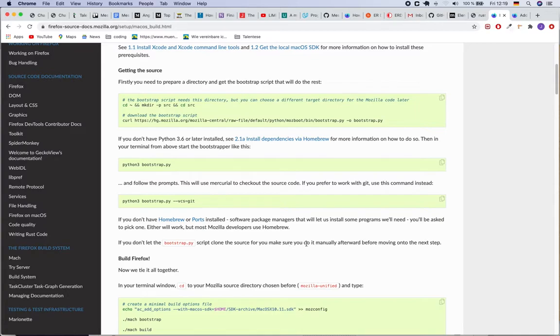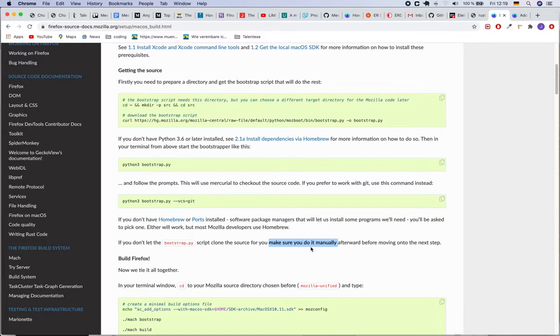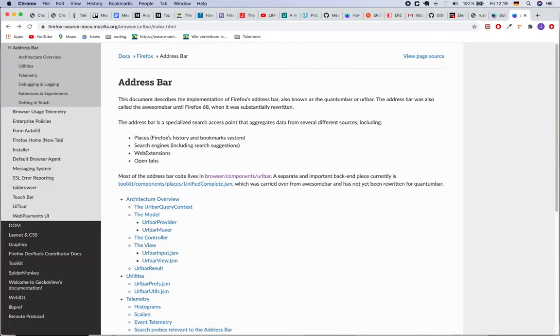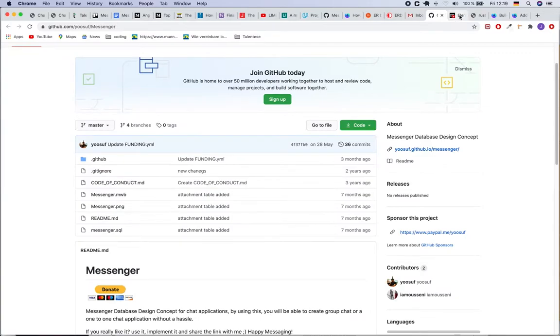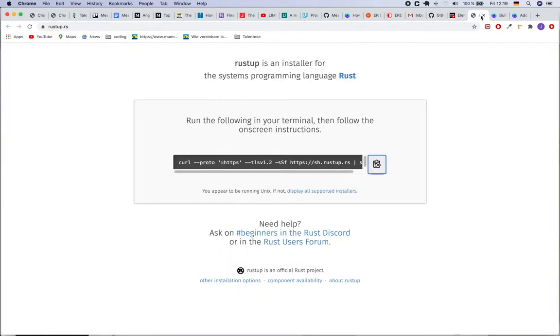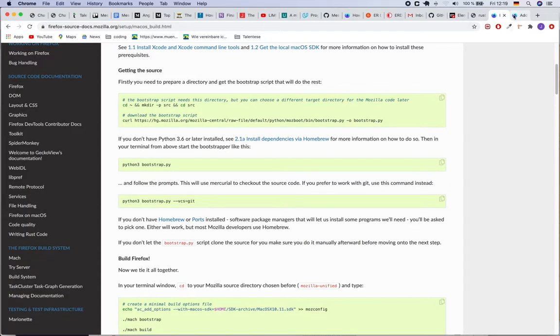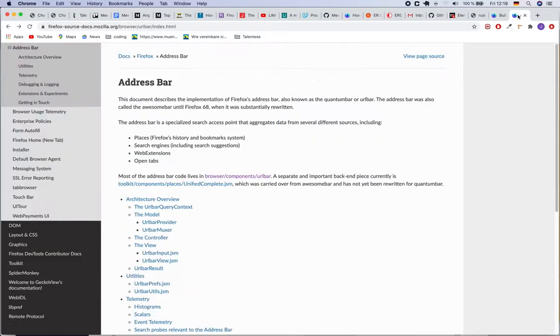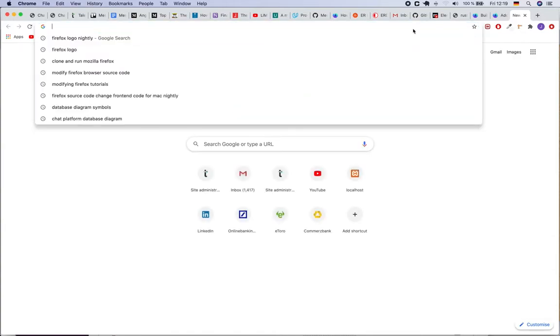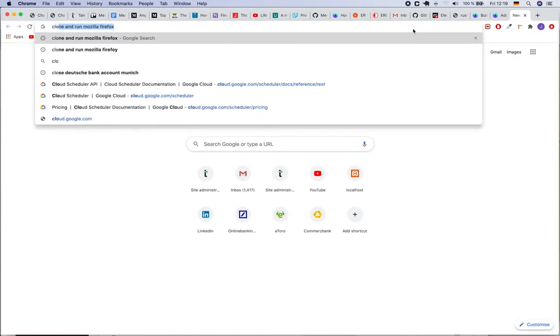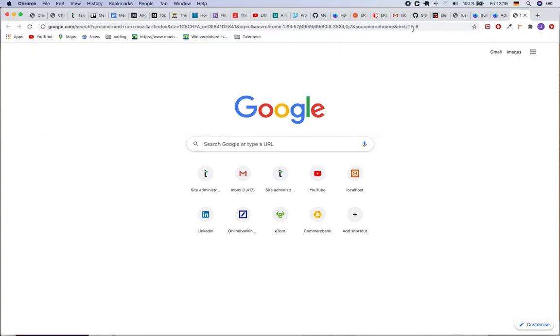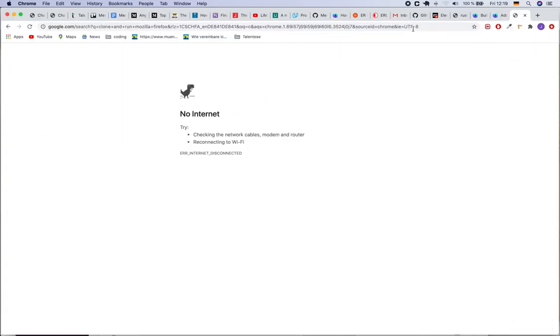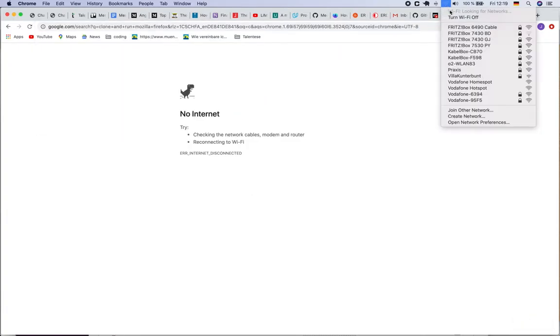When I tried to run this I had some issues, but after reading this documentation I figured out that we can also make sure that we have to clone the source code manually. That's another option. So I tried to clone the source code manually. In order to clone the source code, you can go to Google and just say clone and run Mozilla Firefox.